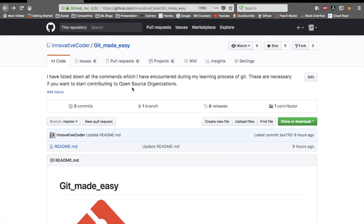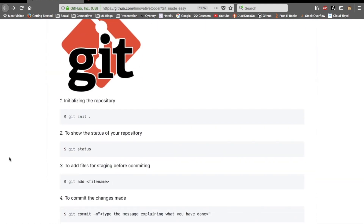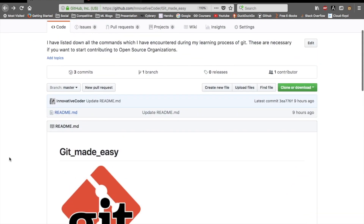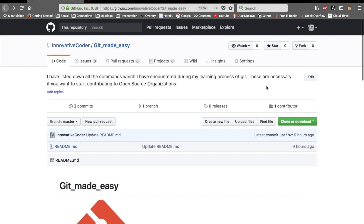For contributing to these organizations, you need to learn GitHub and Git, because all the code of these organizations is on GitHub. I've made this repo called 'Git Made Easy' — you can refer to it for all the commands you may need in your GitHub journey. I've listed down all the commands I encountered during my learning process.